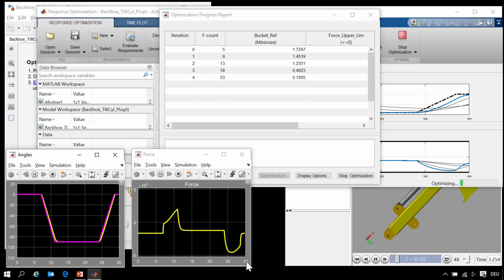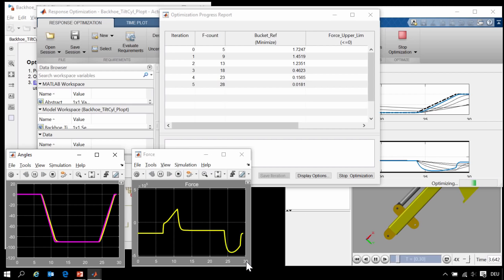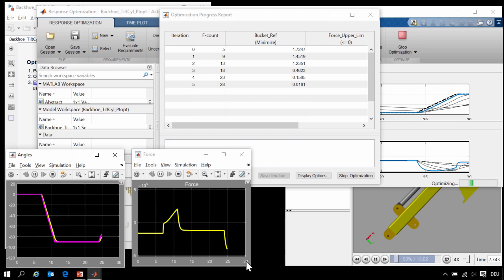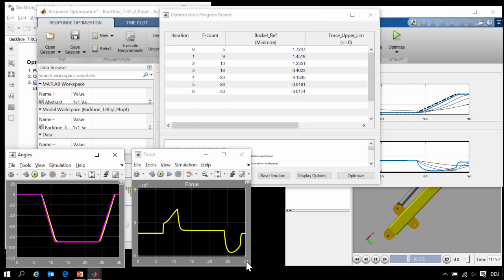Right now we are running this optimization sequentially one run after another. However, we could accelerate this even further by using parallel computing. We could send these set of tests to separate cores on a machine or distribute them across a computing cluster.